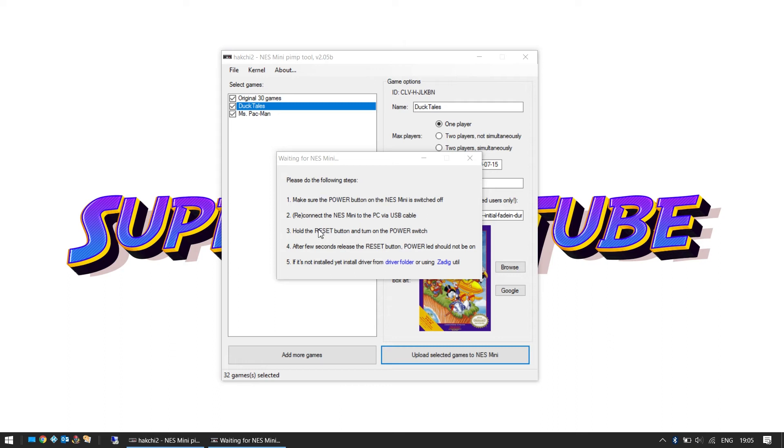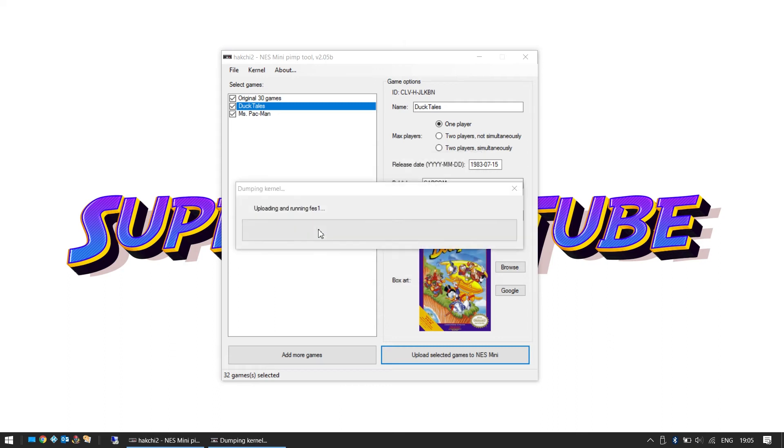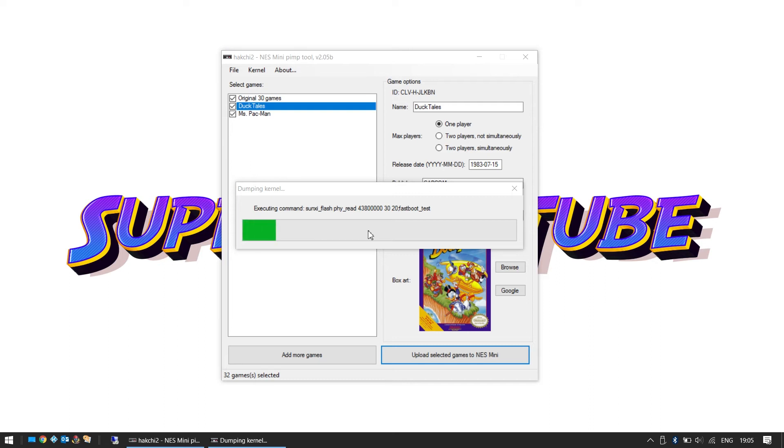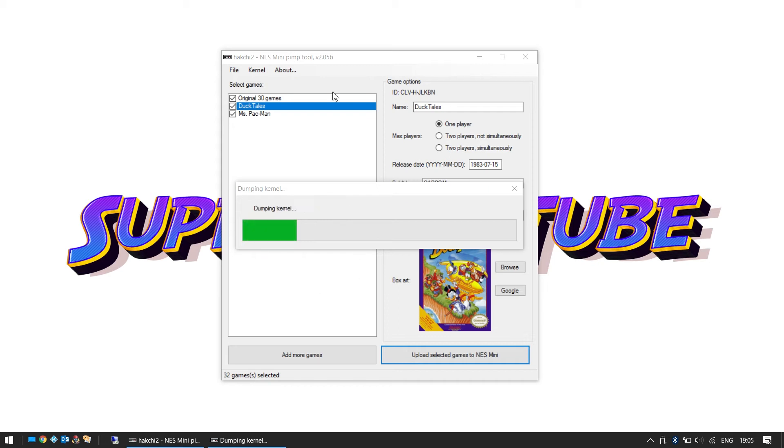Wait a few seconds then you can release your reset button. And here it goes, we're going to dump the kernel now. It's going green. It's green to finish. At this point here, if you haven't installed the driver, previous versions automatically installed the driver. Cool, so we'll just dump the kernel now.